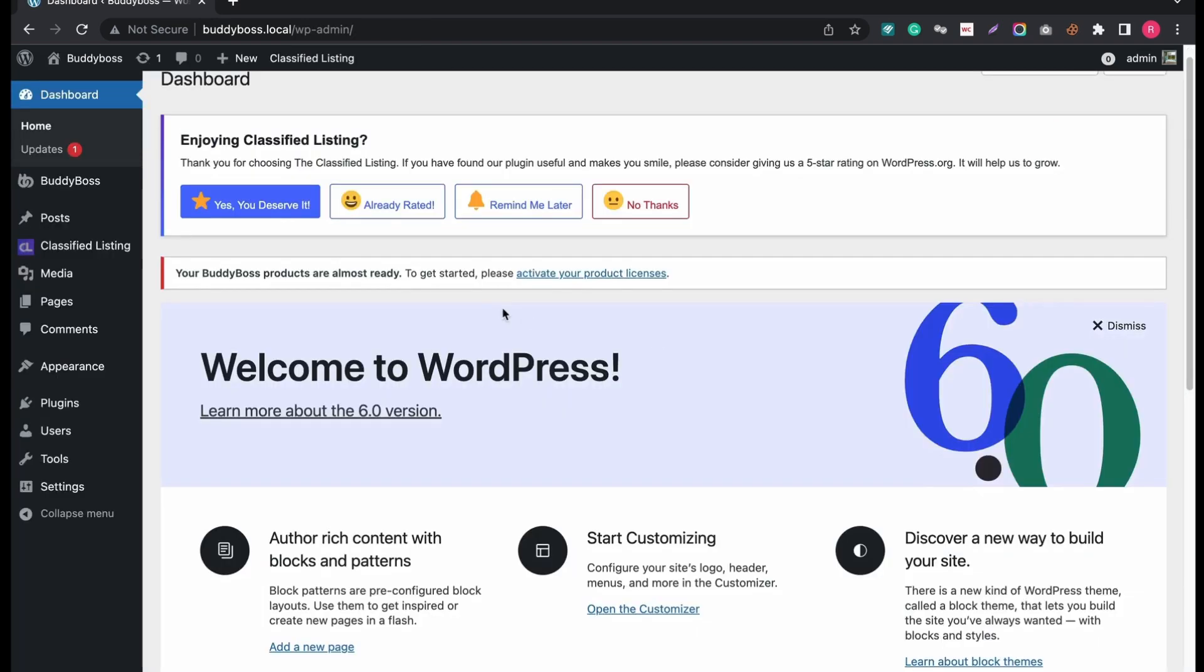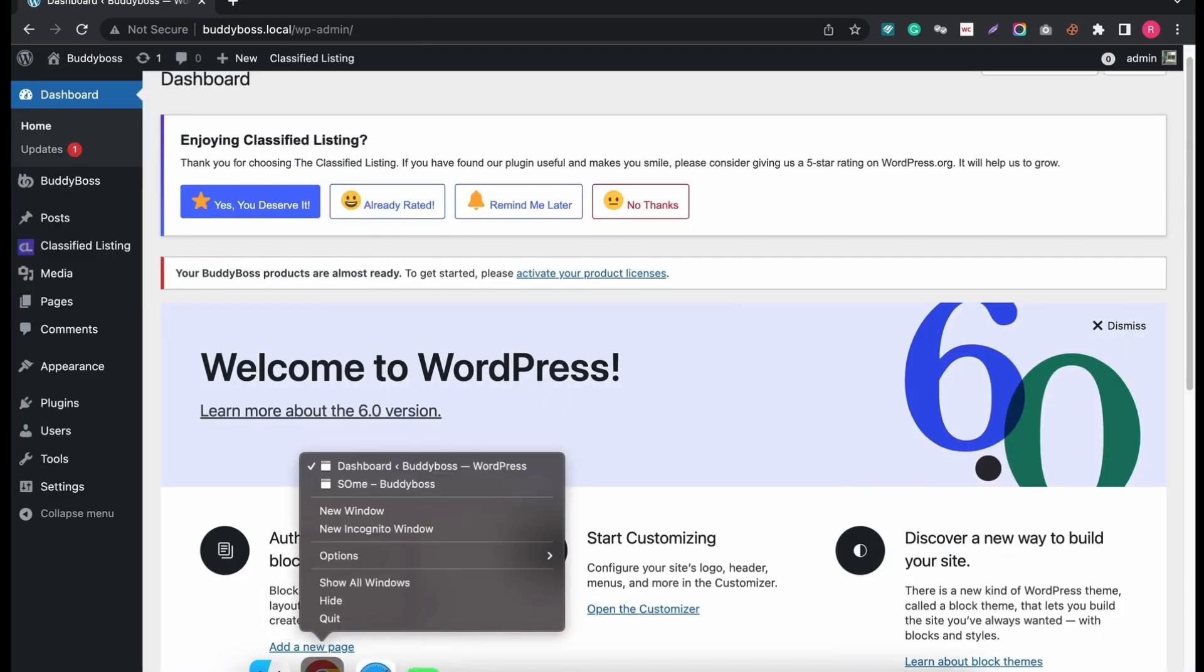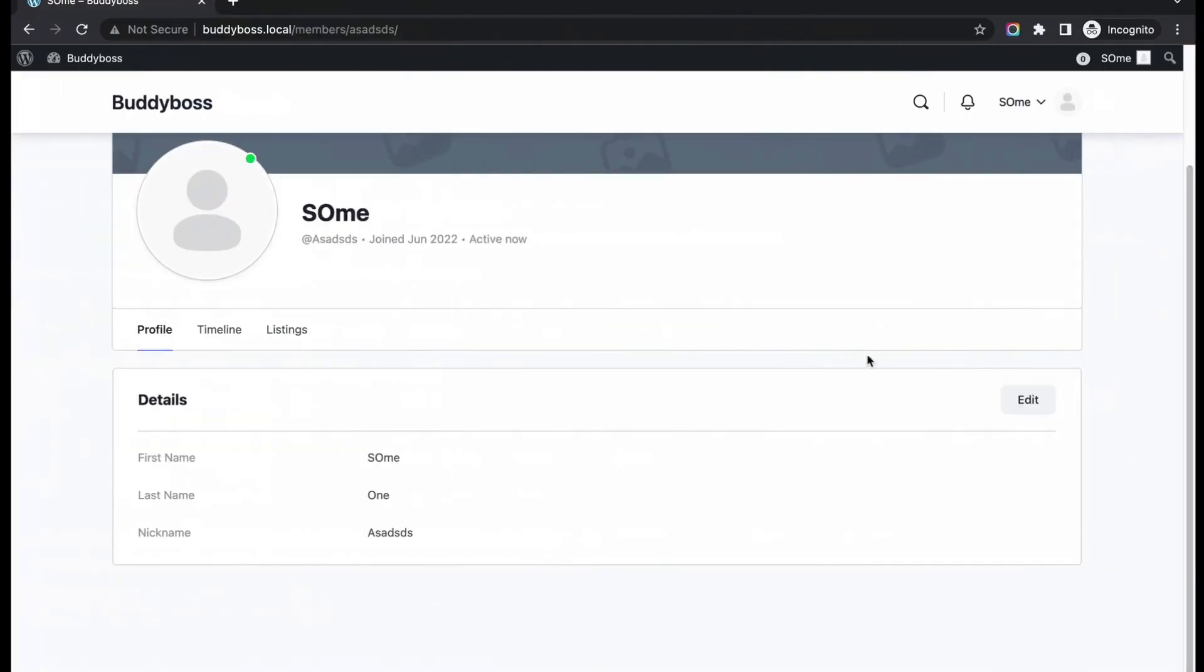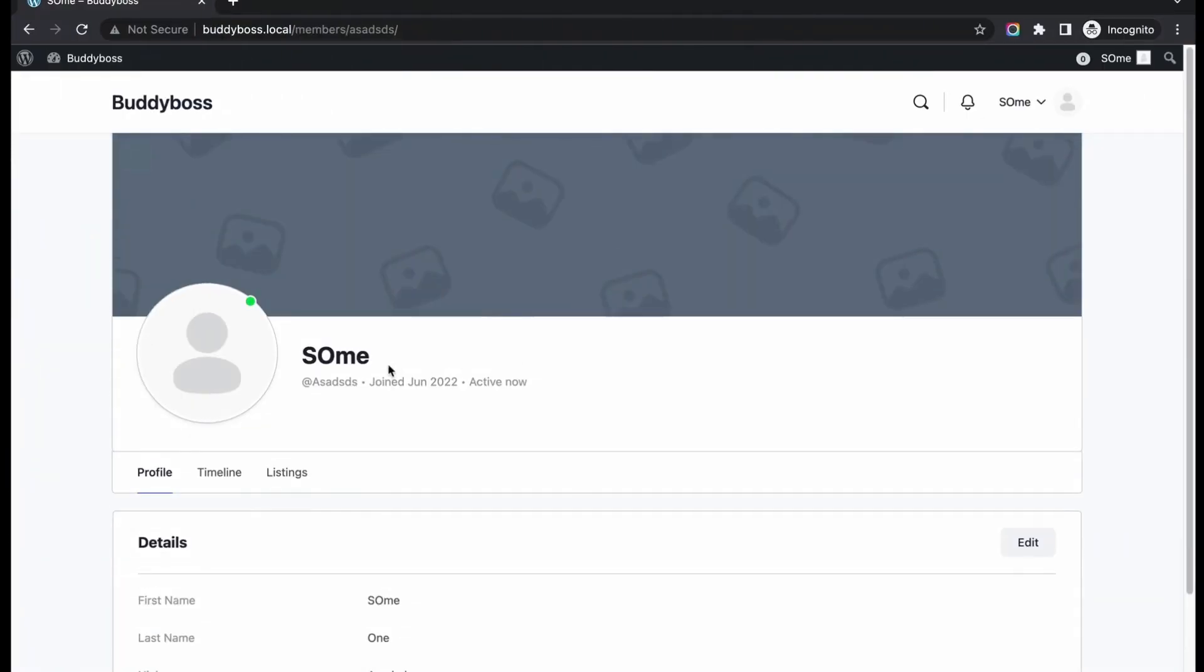Let's see a new activity from our new user end. I hope you have already enabled WordPress membership from settings. Otherwise, your members can't sign up and sign in.